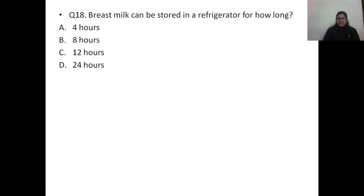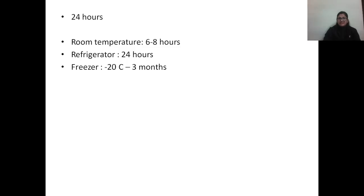Question number eighteen: breast milk can be stored in a refrigerator for how long? Options: A) 4 hours, B) 8 hours, C) 12 hours, D) 24 hours. Storage durations to remember: at room temperature — 6 to 8 hours; in the refrigerator — 24 hours; in the freezer — 3 months. The correct answer is D, 24 hours.